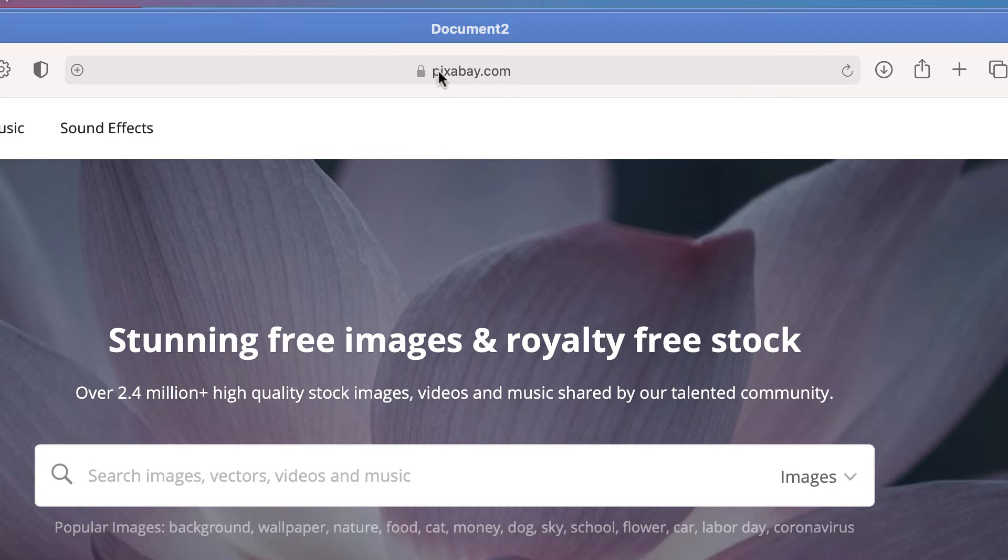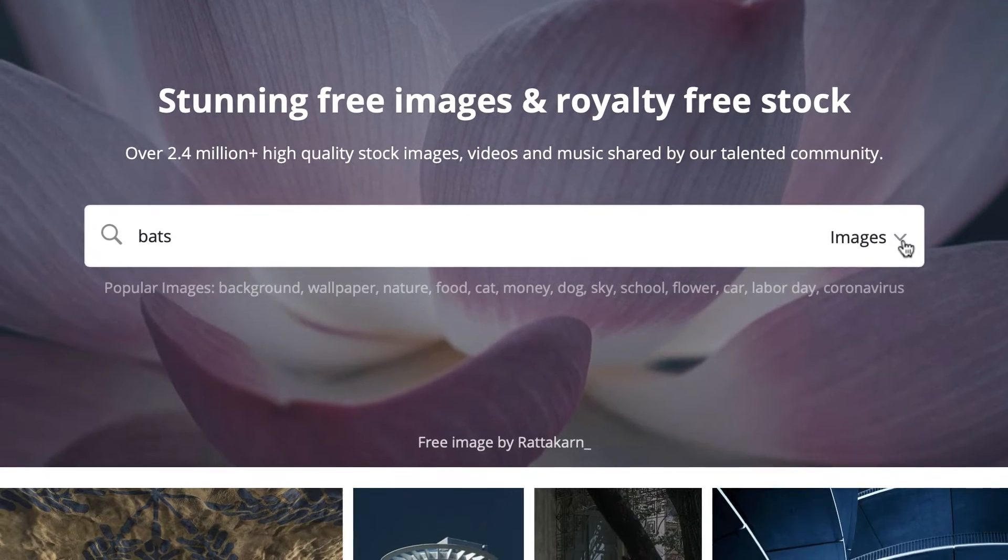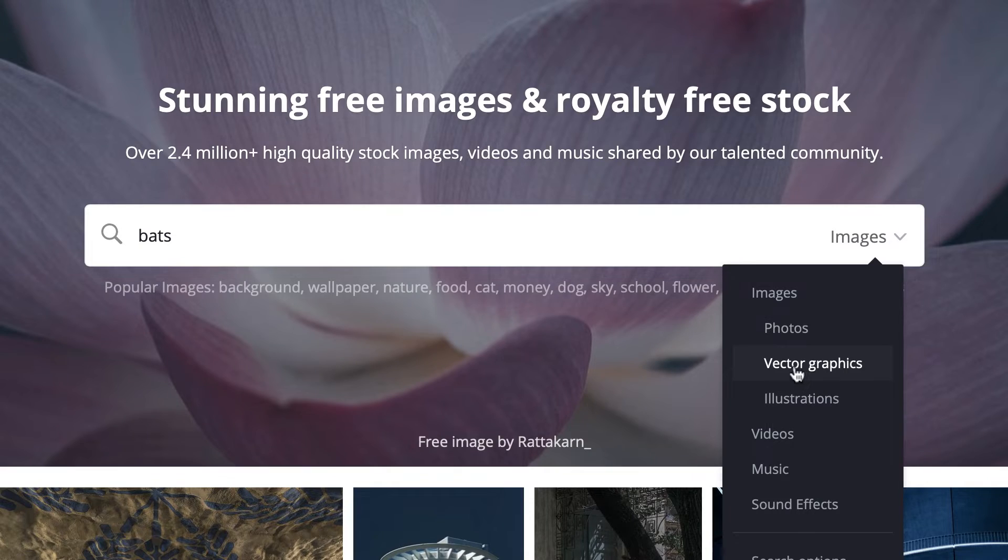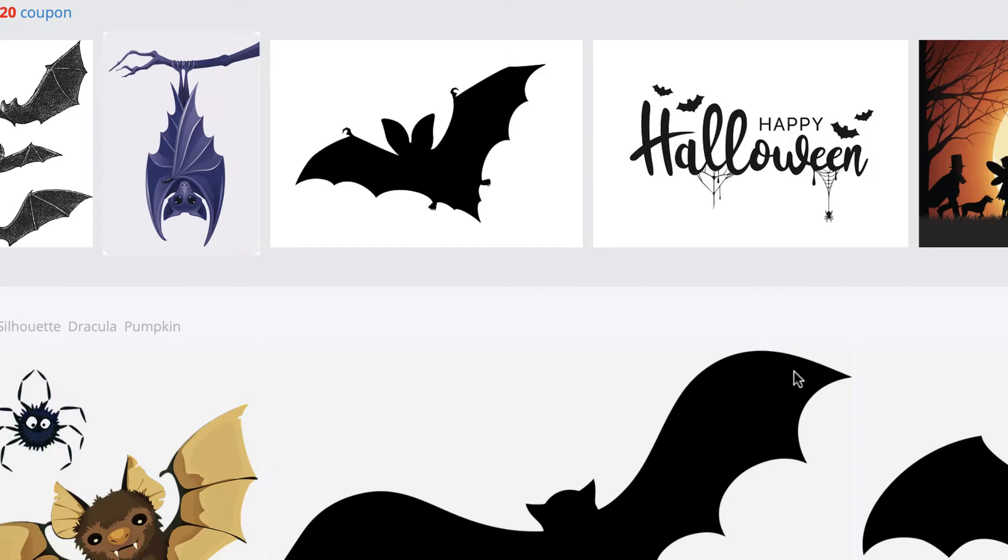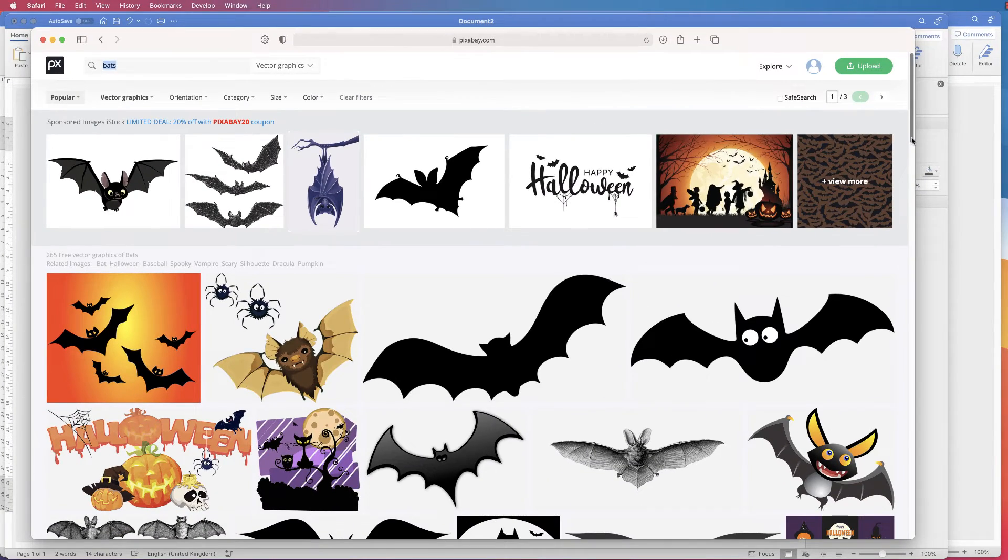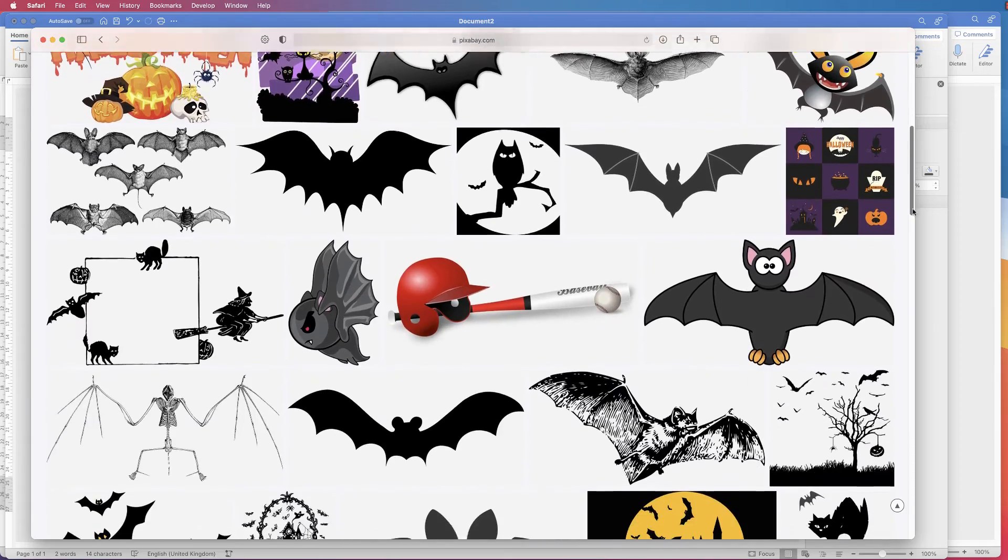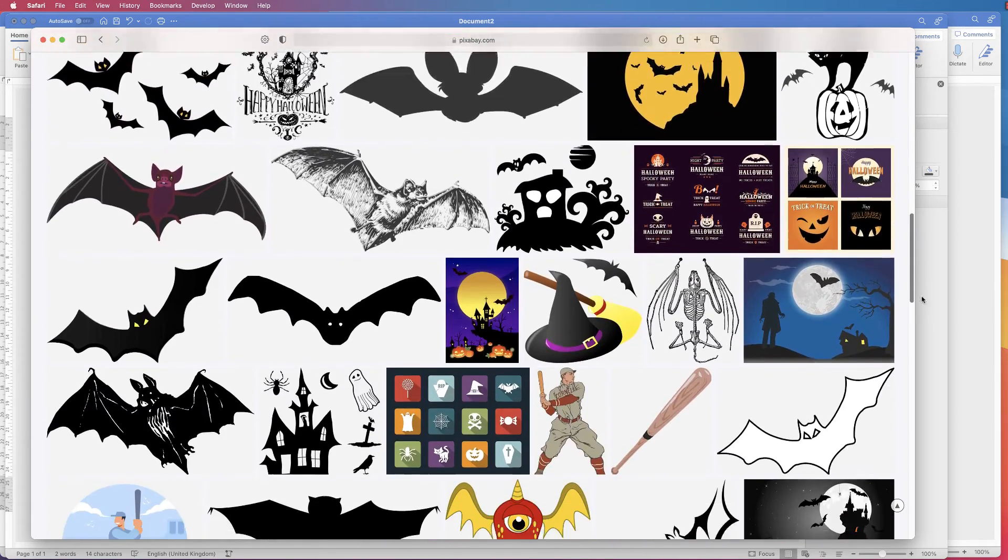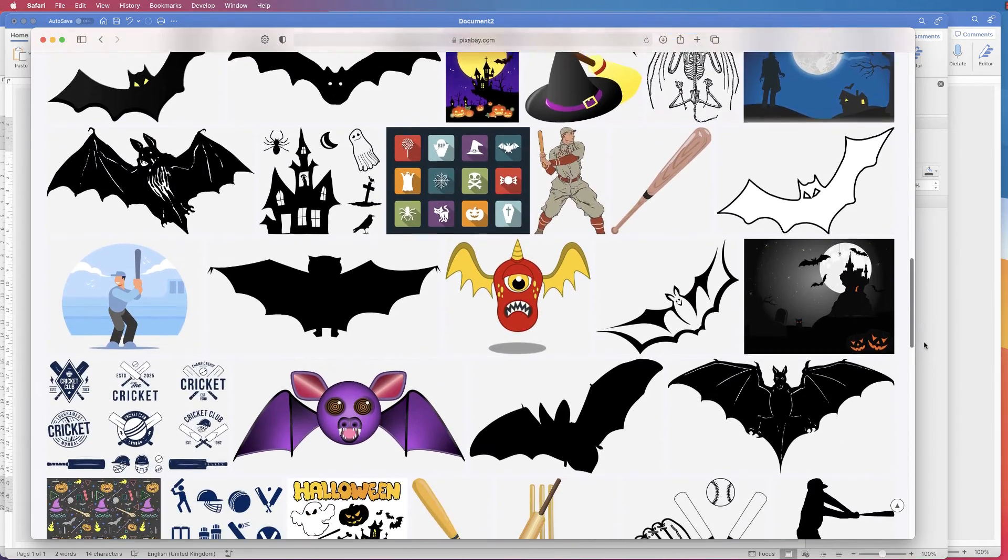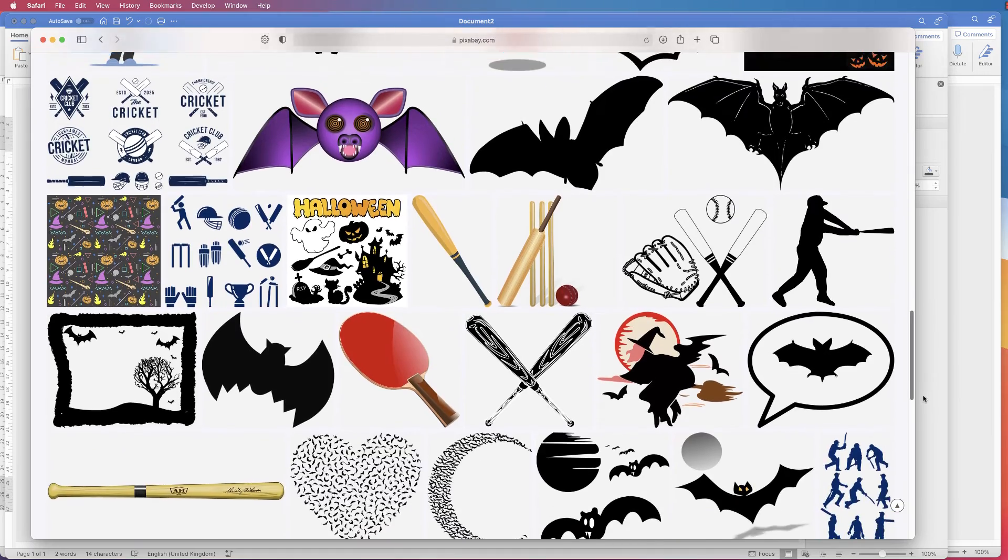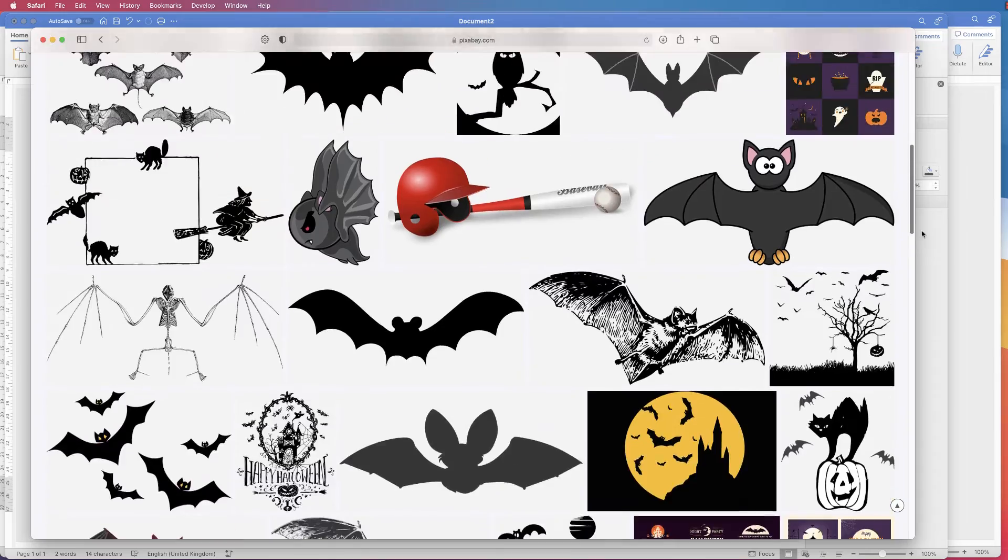And in the search engine here I'm just going to type bats. And in the image I'm going to go down to vector graphics. And here you can see we've got a huge range of free images that can be used for your poster. You don't have to use the one I'm selecting but you can use any of these.